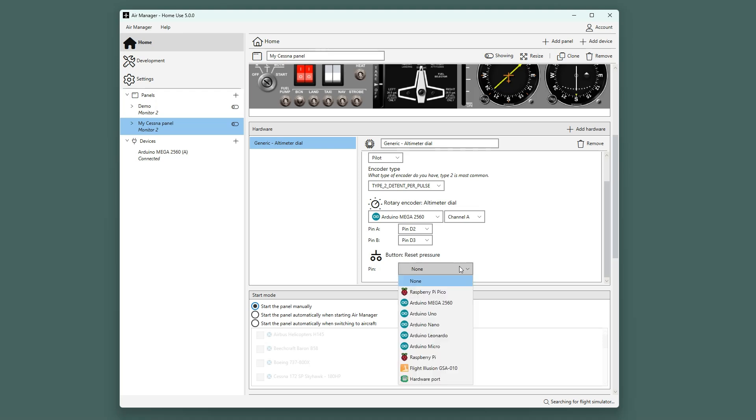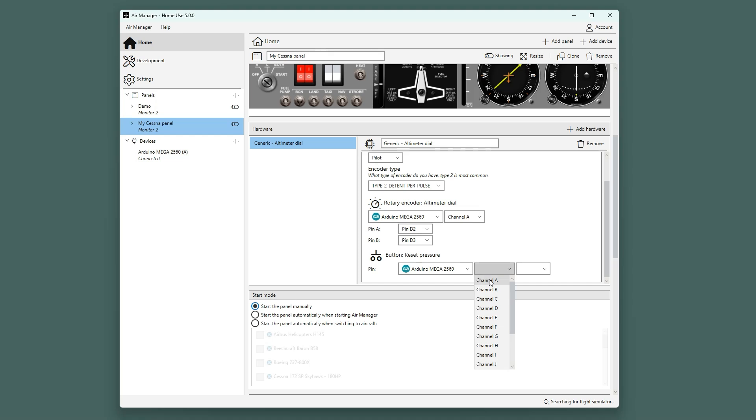We also have the option to add a button that resets to standard barometric pressure. We will put that on pin D4.